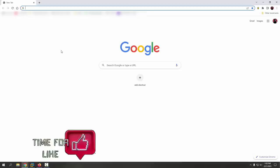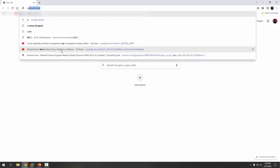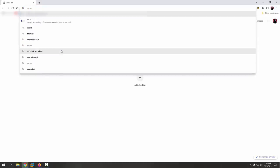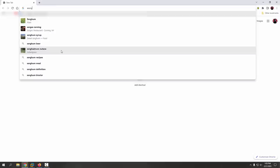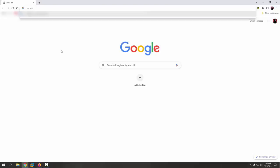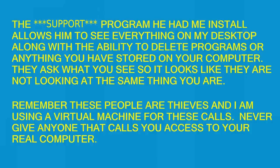Start typing: A like Apple, S like sugar, O like Oscar, R like Roger, G like Germany — ASORG — then dot, then I like Indiana, N like Nancy, F like Frank, O like Oscar — INFO. So the address is ASORG dot INFO. Press the enter key from your keyboard and let me know what comes up on your screen. Secure connection.